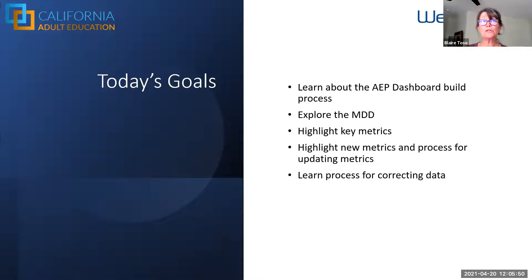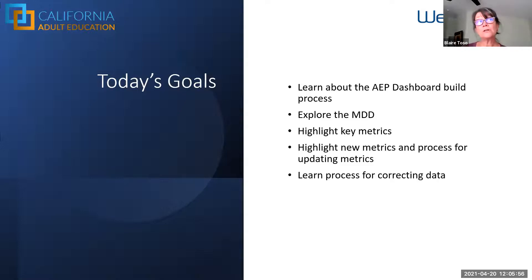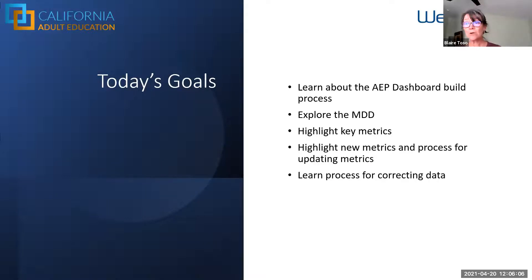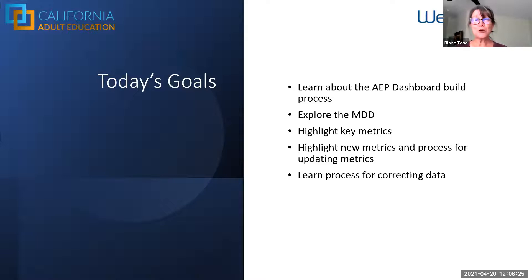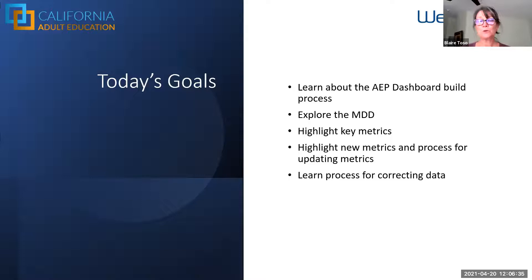We're really excited. Part of this is to set the stage for the launch of the new adult education dashboard 4.0, which will be launching April 26th. Please feel free to use the chat or open your mic. Jessica and I are both very informal presenters, so we are fine with being interrupted. Feel free to say, 'Excuse me, I have a question.'